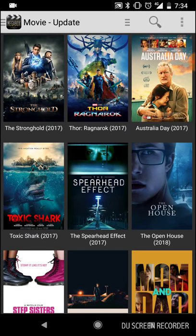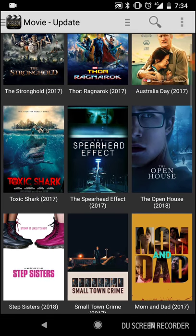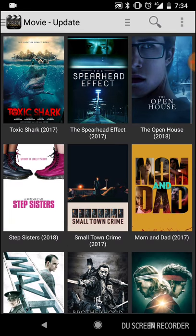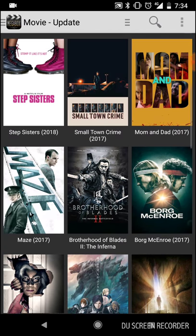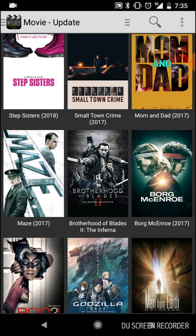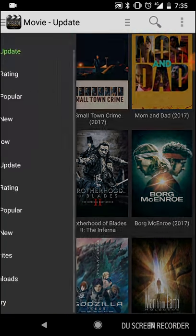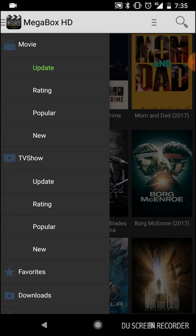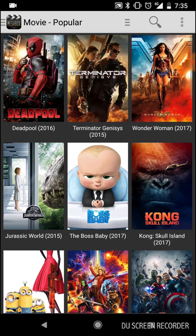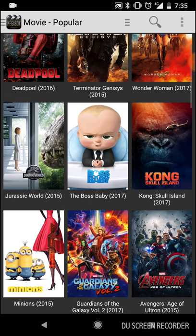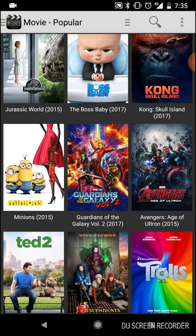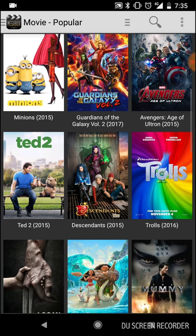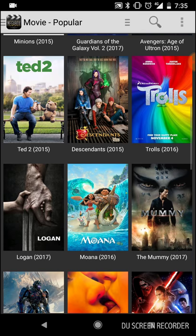As you can see, we've got a lot of films — Thor: Ragnarok, Brotherhood Blades, Godzilla, and some anime. If you go to the top, you've got Updated, Popular, and New. If you click on Popular you'll get Deadpool, Terminator, Wonder Woman, Jurassic World, Boss Baby, Guardians of the Galaxy Volume 2, and more. Star Wars is on there too.